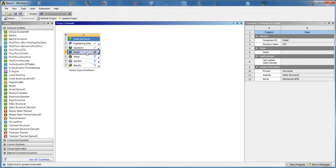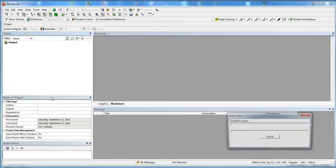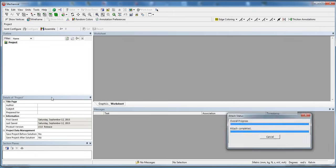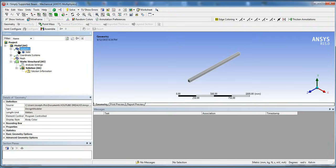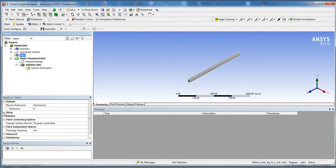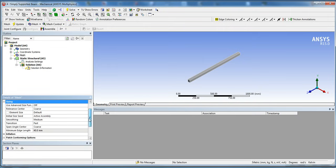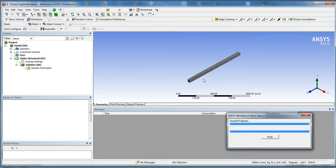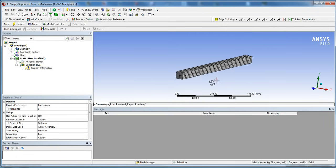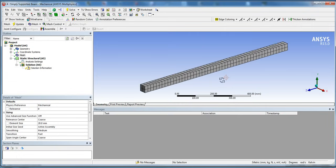We're going to go ahead and launch the modeler by double clicking on Model, which will start the mechanical interface. Once in the mechanical interface, we'll leave the geometry default. For the mesh, we're just going to change the sizing to element size and put 20 millimeters. Right click and hit Generate Mesh — that gives you a very coarse mesh, but we'll actually improve the mesh later using convergence.